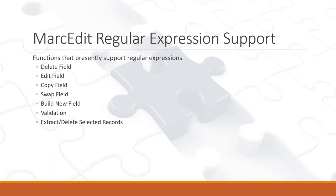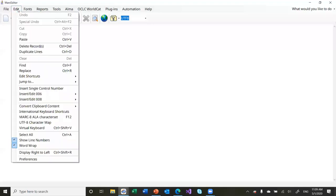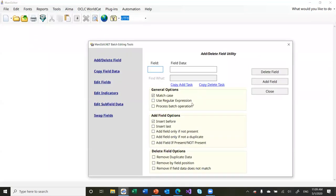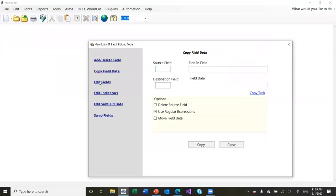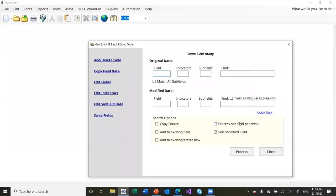MarcEdit supports regular expressions in a lot of fields. It used to be that you had to use some kind of special syntax to show you were using a regular expression — that's gone. Now anywhere regular expressions are in use you'll find a checkbox that says 'use regular expressions.' We see it in Find and Replace and in the other global editing functions. The tool makes it very clear when regular expressions are an option.